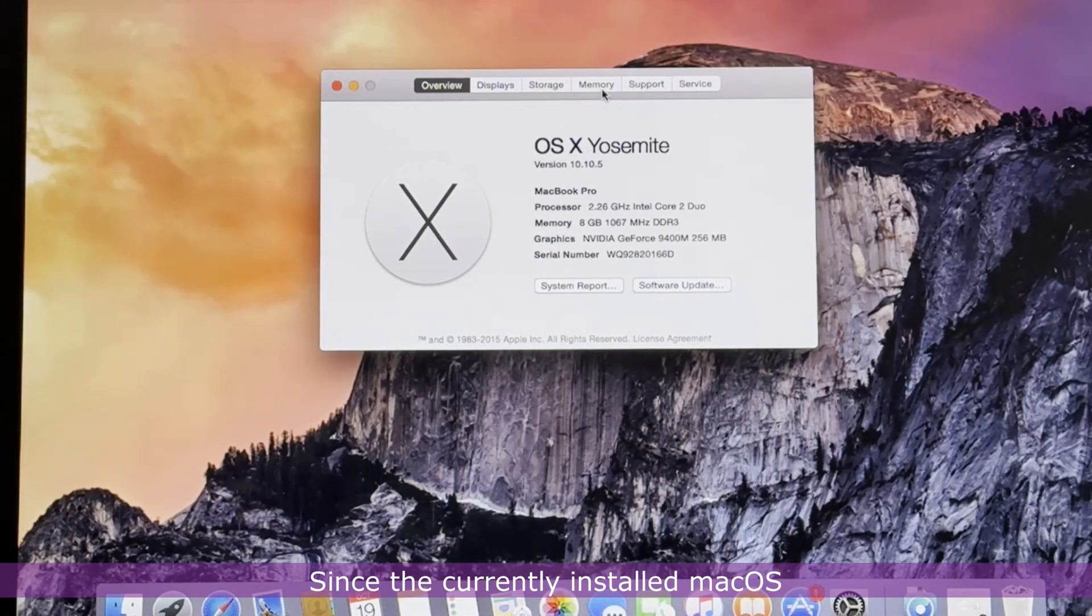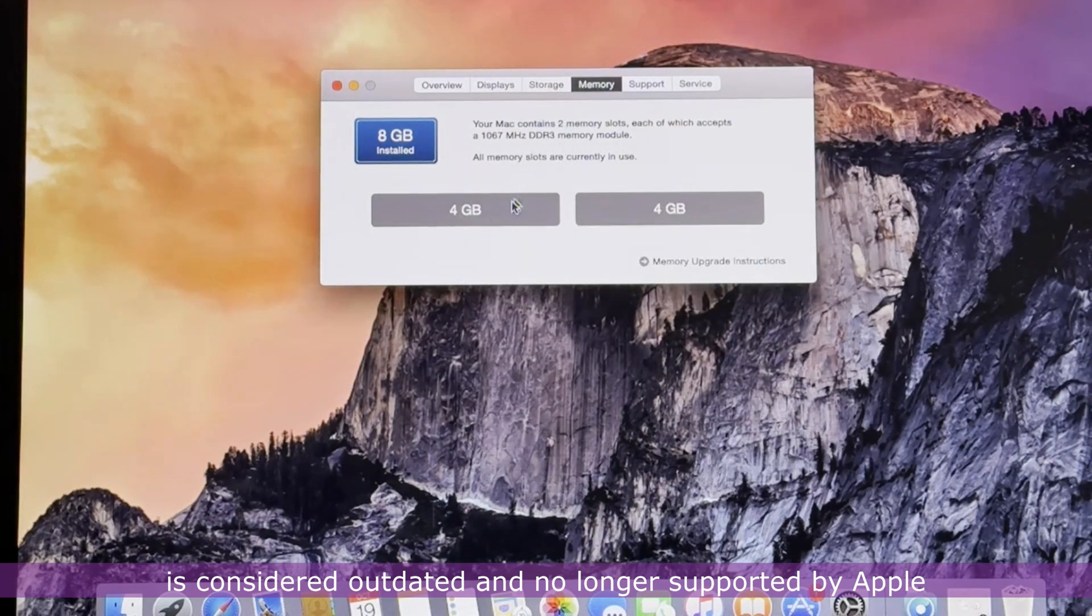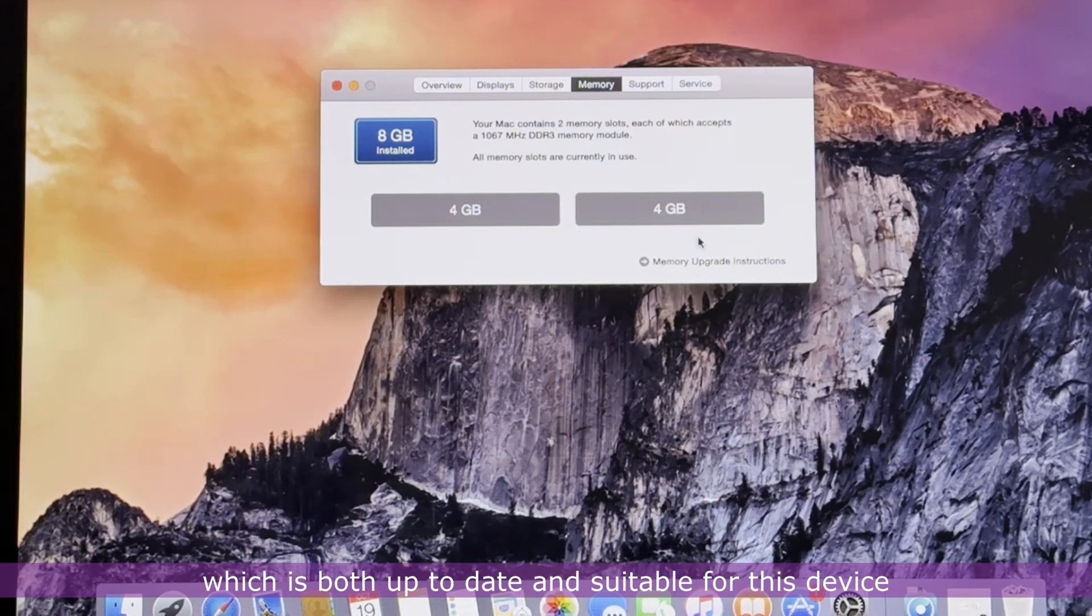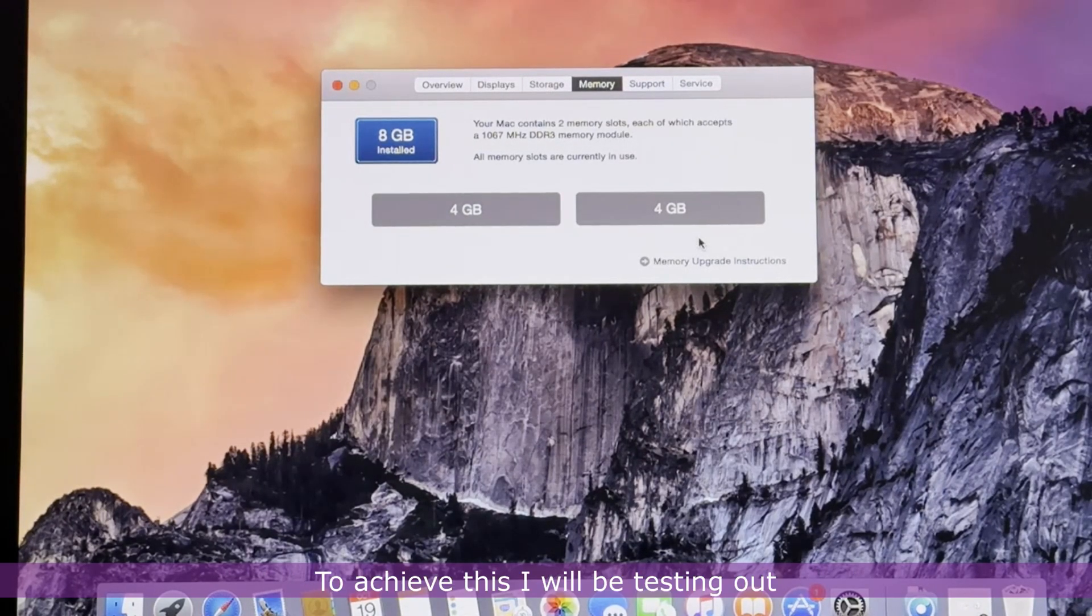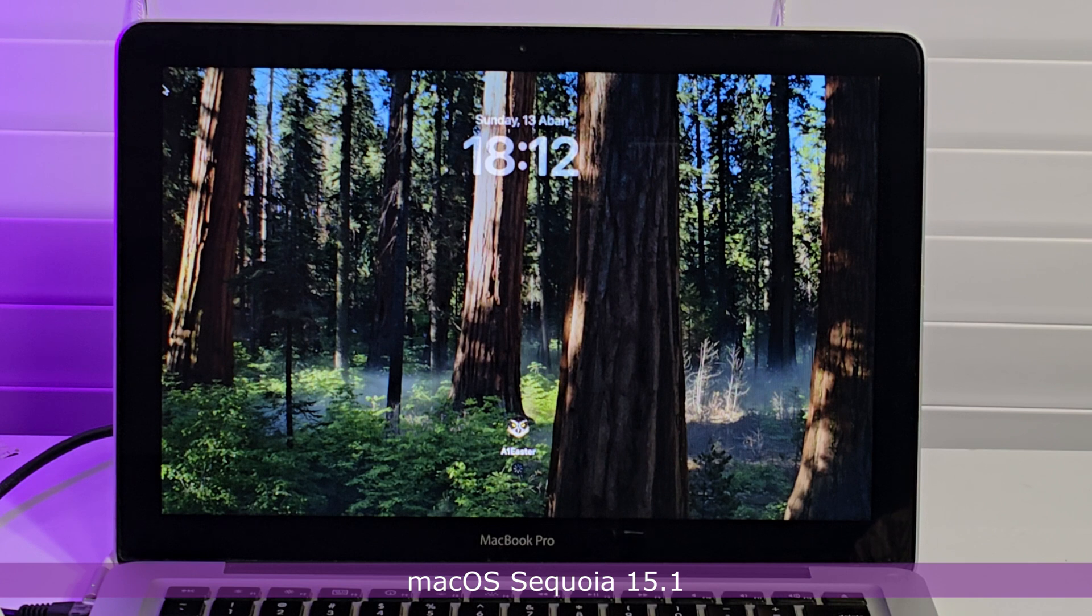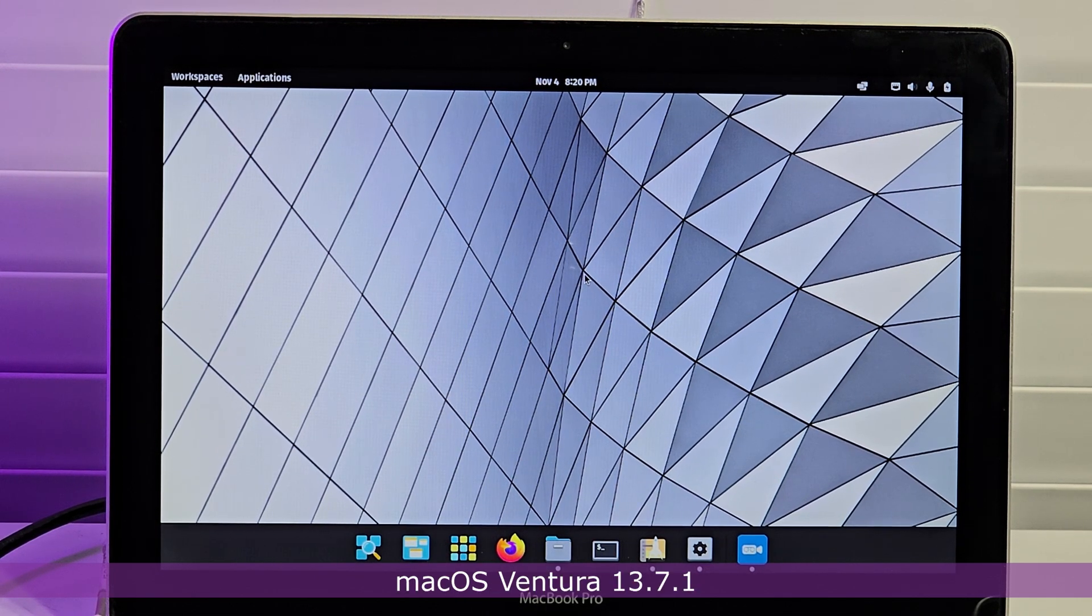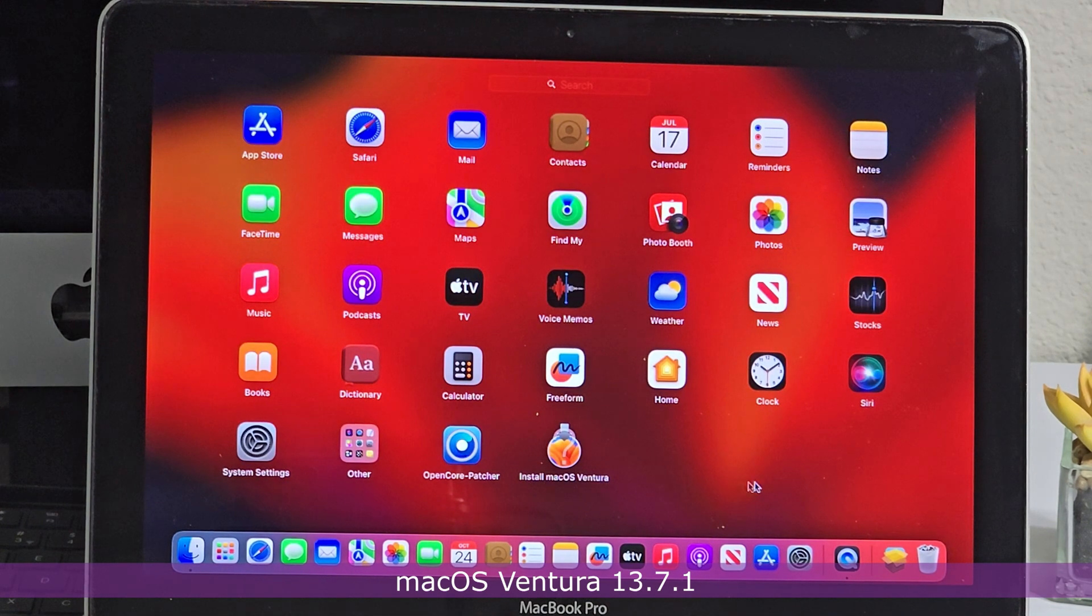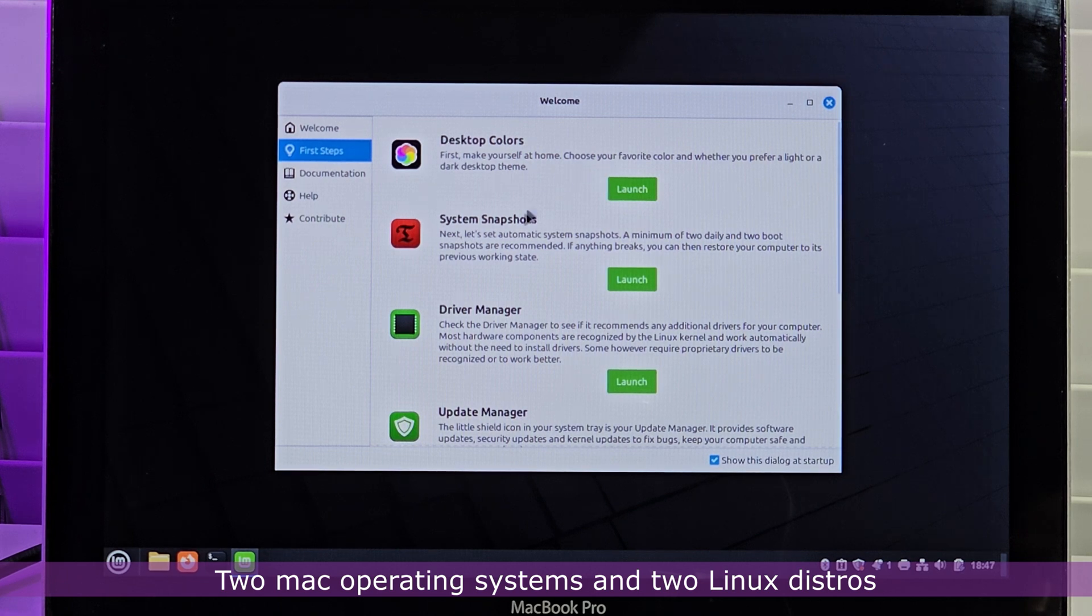Since the currently installed Mac OS is considered outdated and no longer supported by Apple, I will be updating the operating system to one which is both up-to-date and suitable for this device. To achieve this, I will be testing out four different operating systems: Mac OS Sequoia 15.1, Pop OS 22.04, Mac OS Ventura 13.7.1, and Linux Mint 22—two Mac operating systems and two Linux distros.